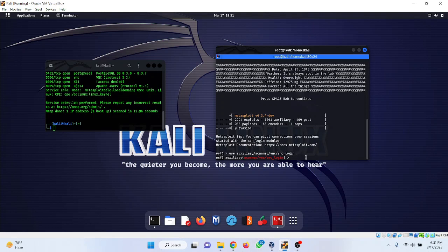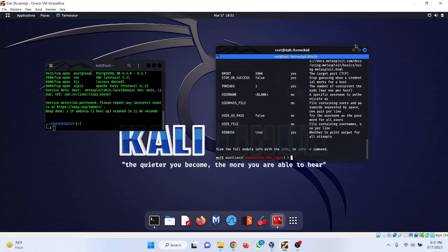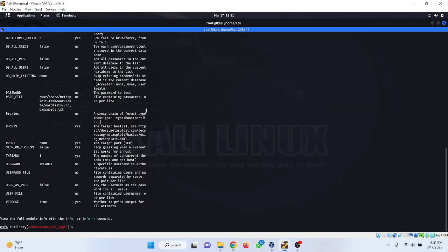To use this module we need to see what fields are required. Type the command show options to see what fields are required. You can see that RHOSTS is empty — we need to provide the IP address of the remote machine here.